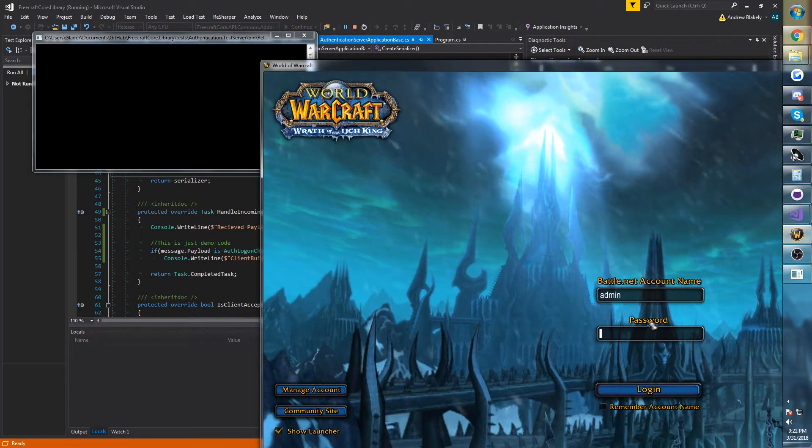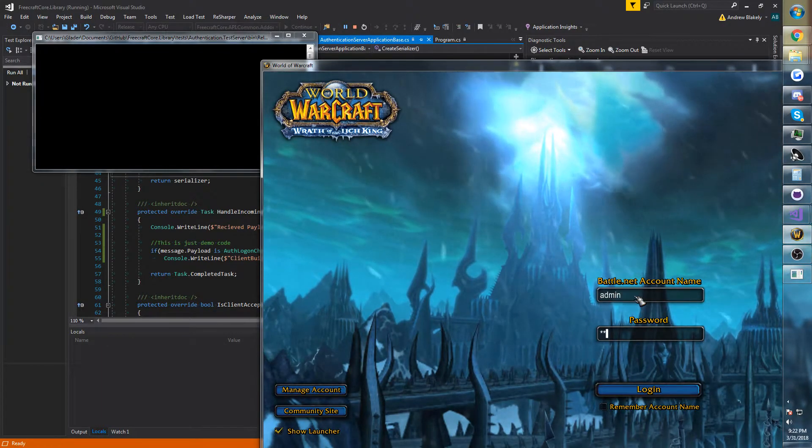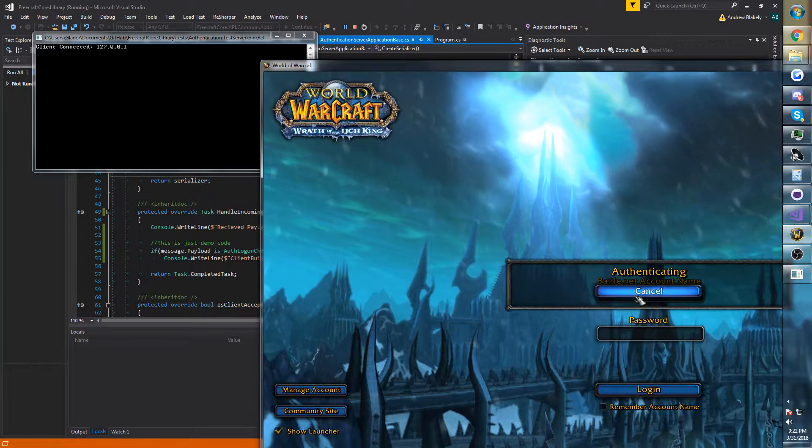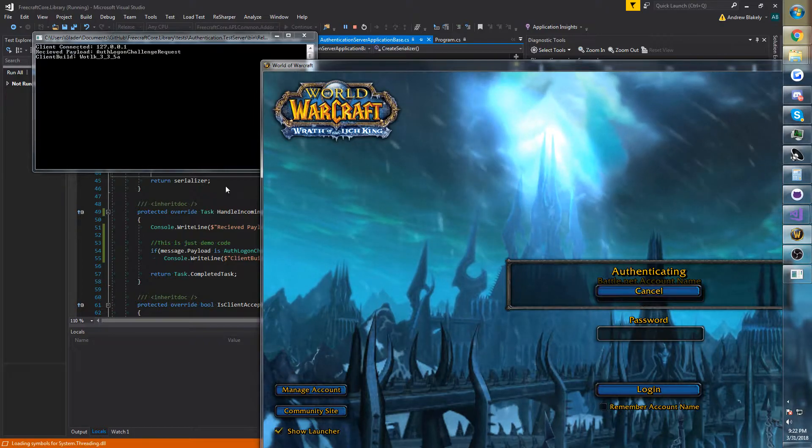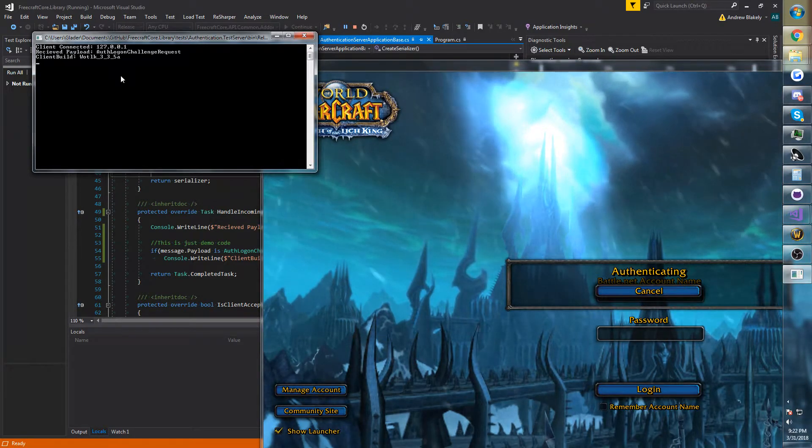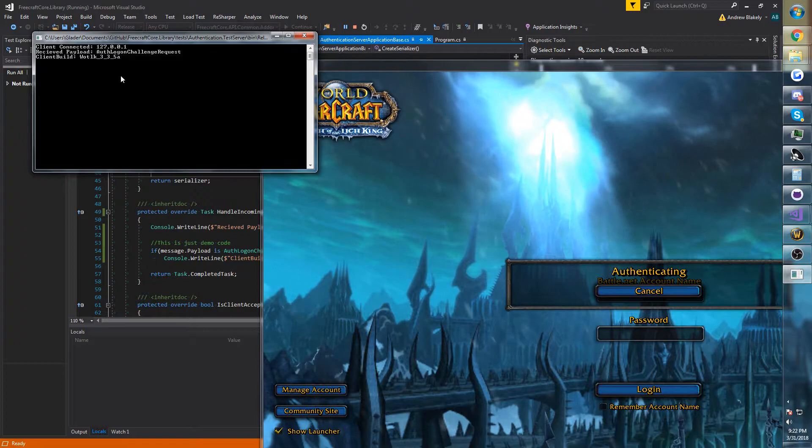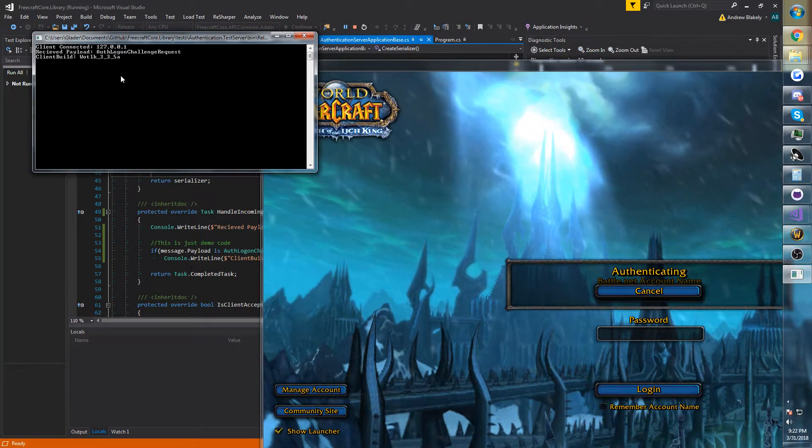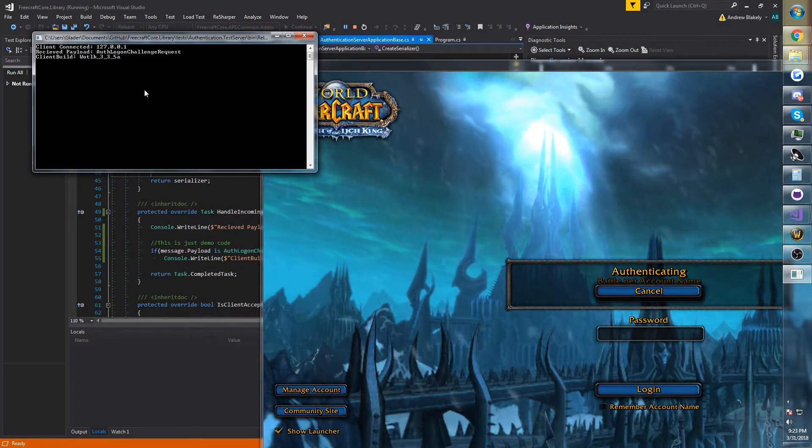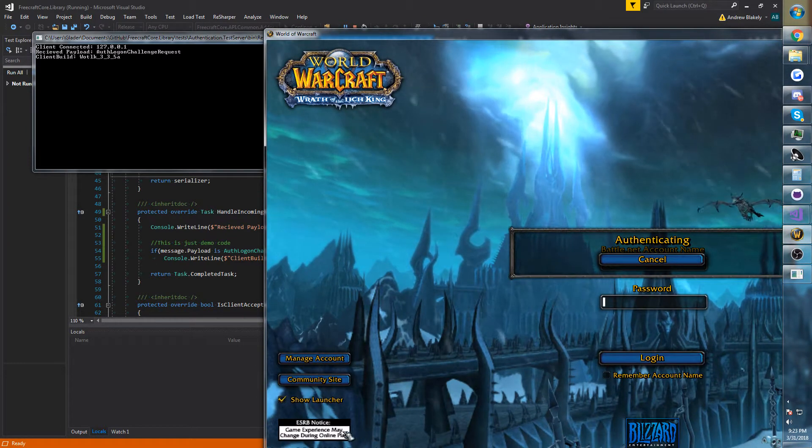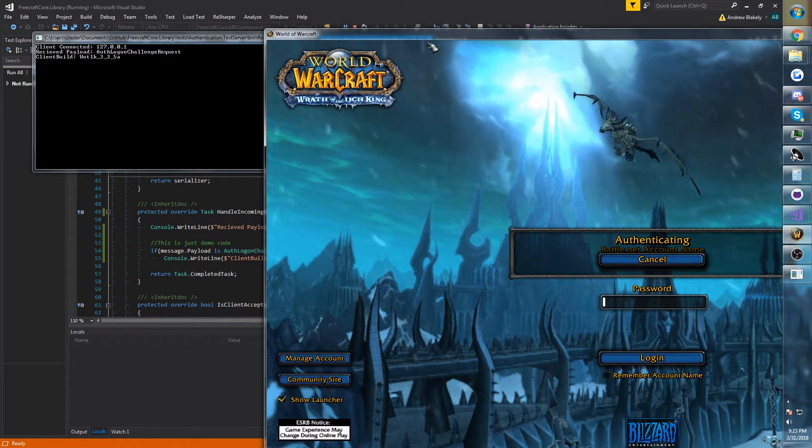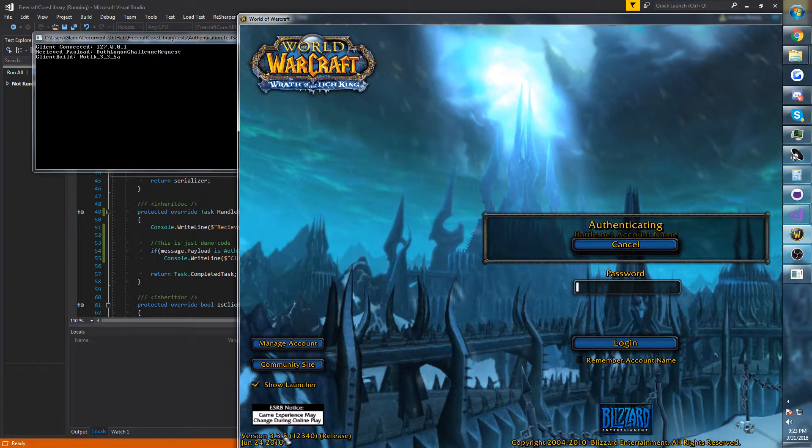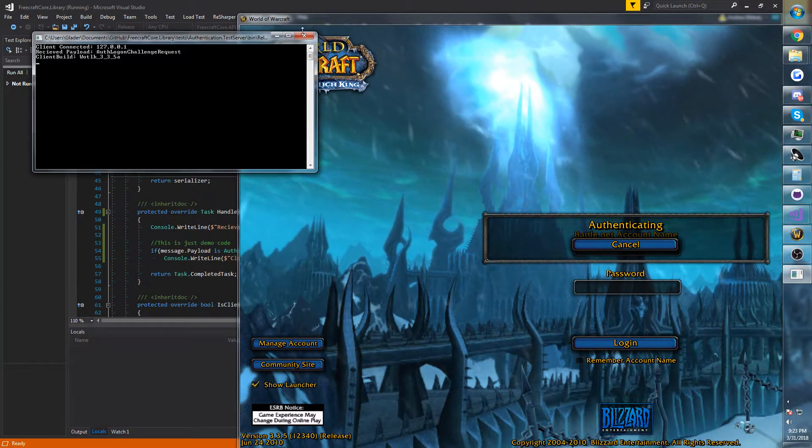All right. Looks like that's running. So let's go ahead and hit enter. And you can see we got a client connection from this machine, and we received the auth logon challenge request. And I went ahead and logged the actual build that we're sending with this, which is 3.3.5.